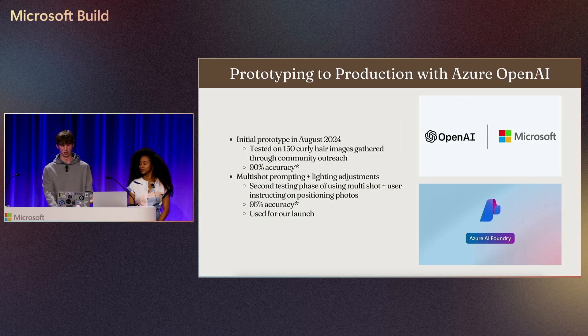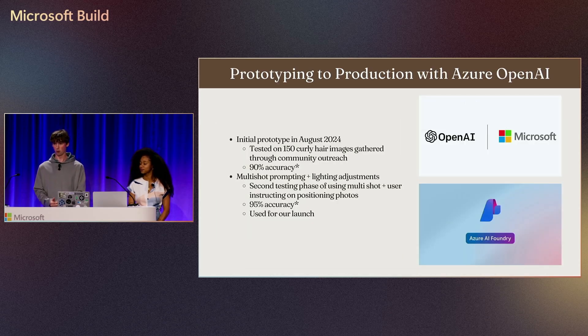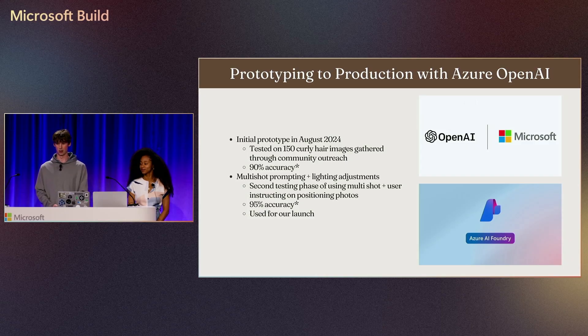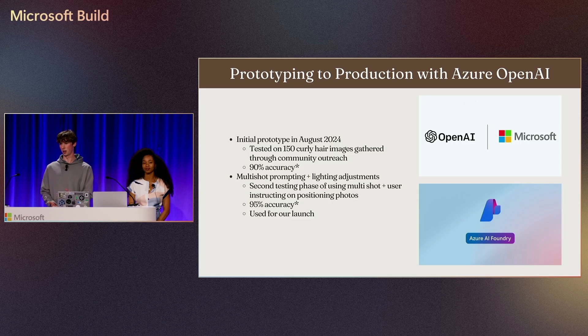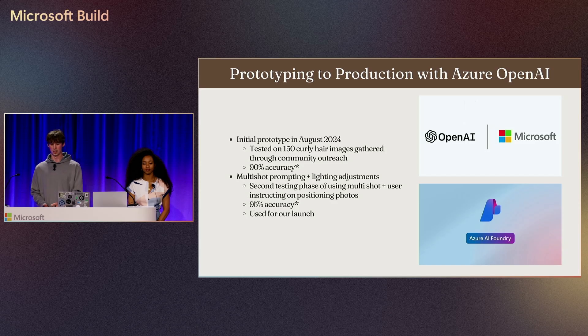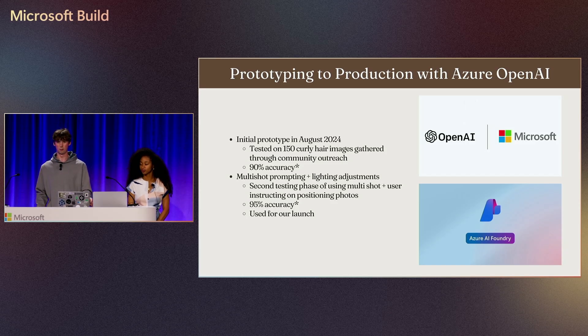Diving into how we use that at HairMatch: we were able to prototype all the way into production using Azure OpenAI. We made an initial prototype in August 2024. First, through Alycea, we sourced 150 people she knew who had their known hair types. We got images of their hair as our validation set. From there, we tested a bunch of off-the-shelf transformers to see how accurate they were.